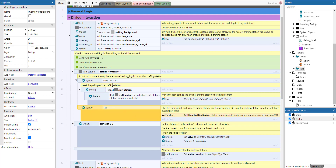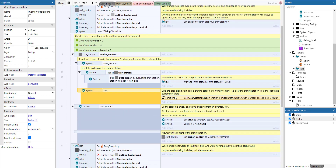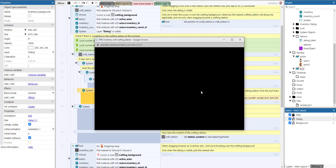If the start slot is not negative, we're coming from an inventory slot, and we call clear crafting station. This function handles the case where there is already loot in the crafting station — it moves that existing loot back to the inventory so the newly dragged loot can replace it. I'm a big fan of functions in Construct 3 to keep things organized.